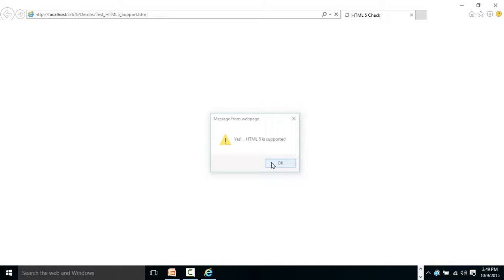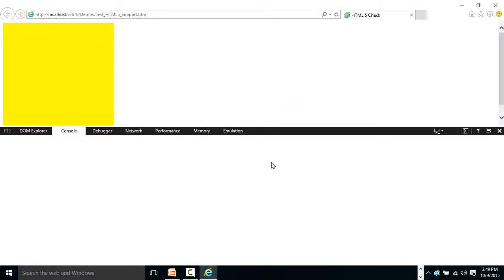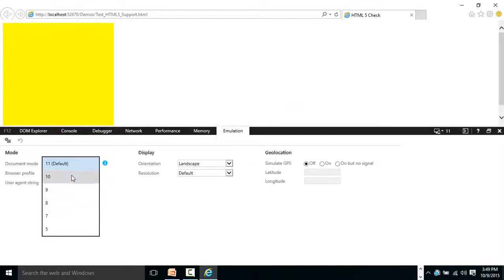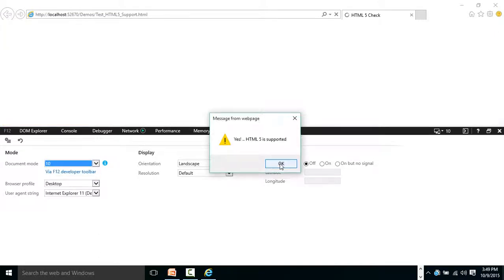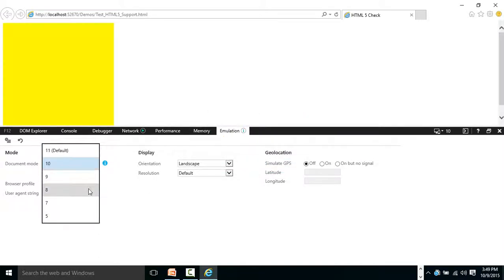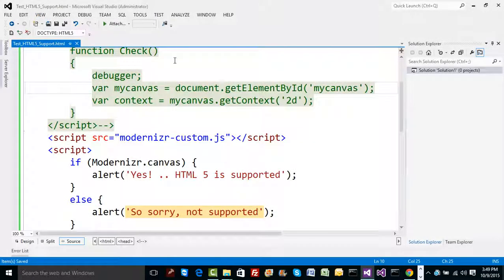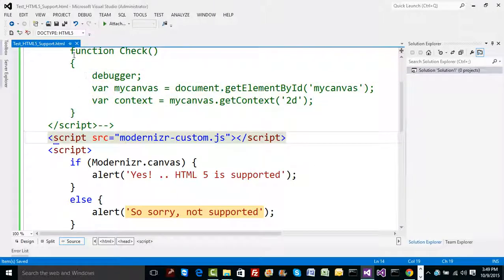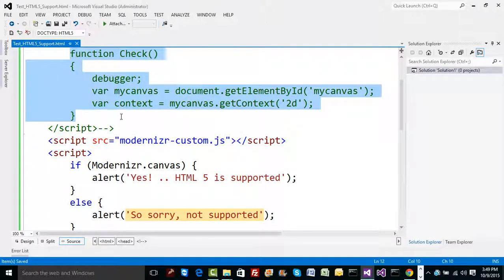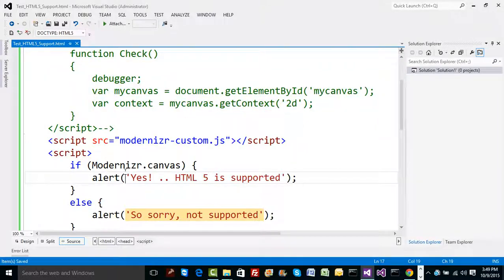Running the code now shows 'Yes, HTML5 is supported.' Going to F12, Emulation, and switching to IE8, it correctly says not supported — it works exactly as expected. So rather than doing manual research on which function to call, simply download Modernizr. That becomes the easiest way to check whether HTML5 features are supported or not on the client's browser.